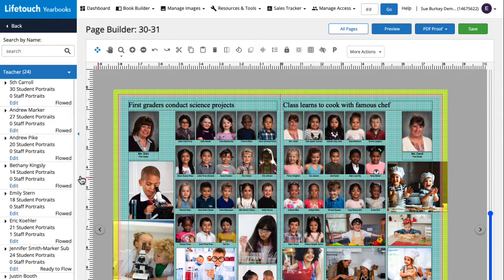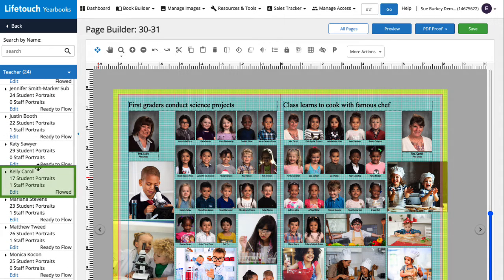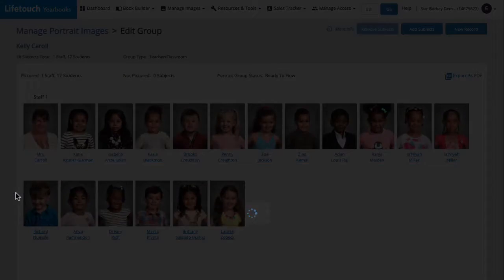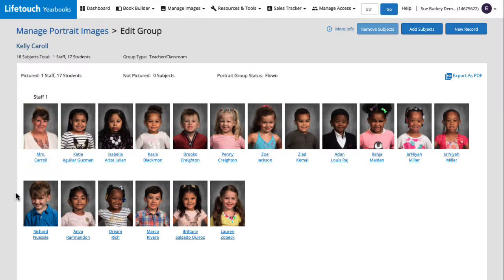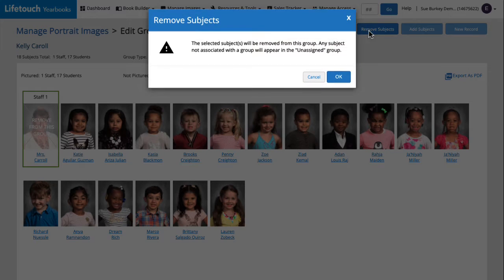Let's find Mrs. Carroll's class again on the left and this time click edit. Now we'll select the portrait of Mrs. Carroll and then click remove subjects and click OK.